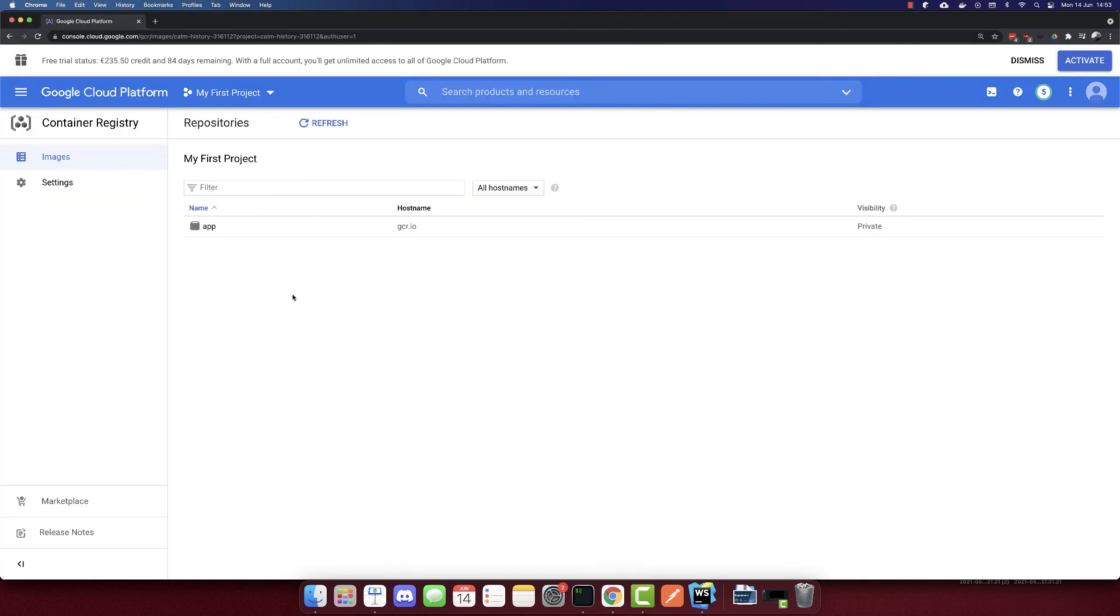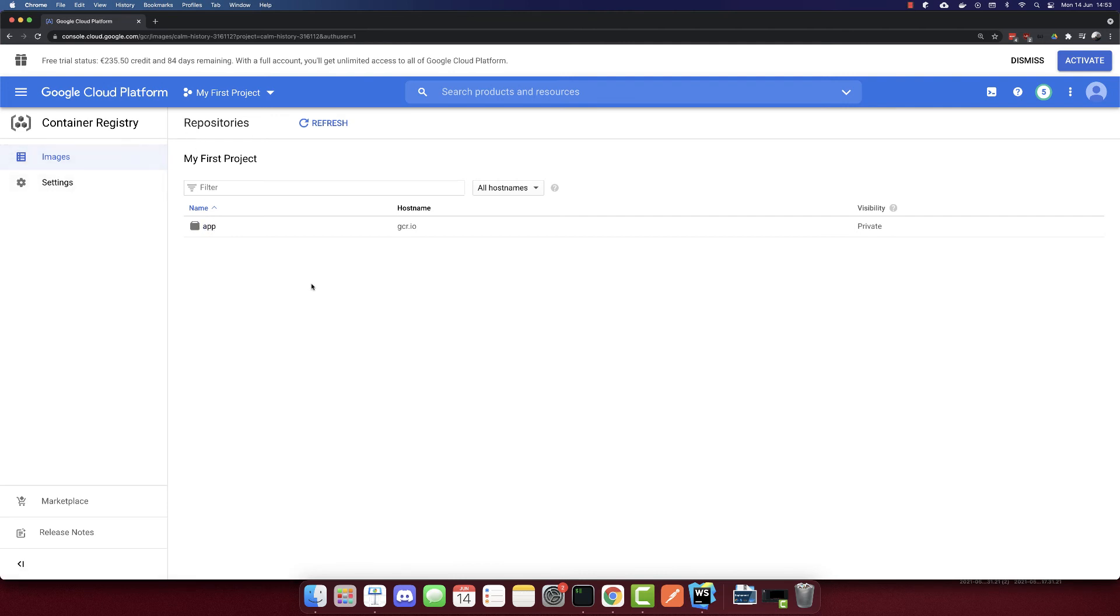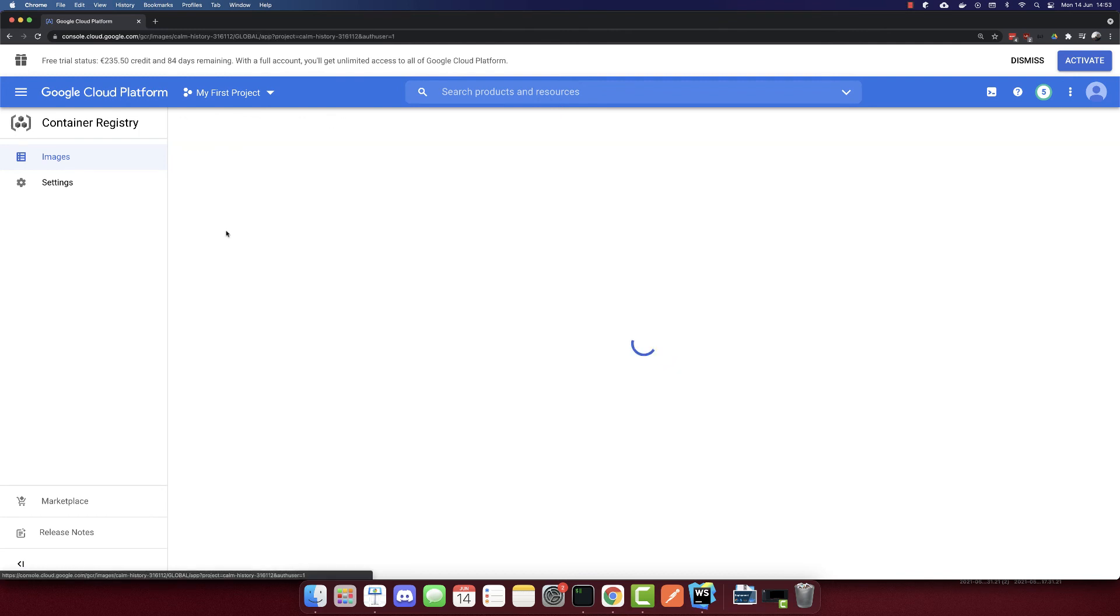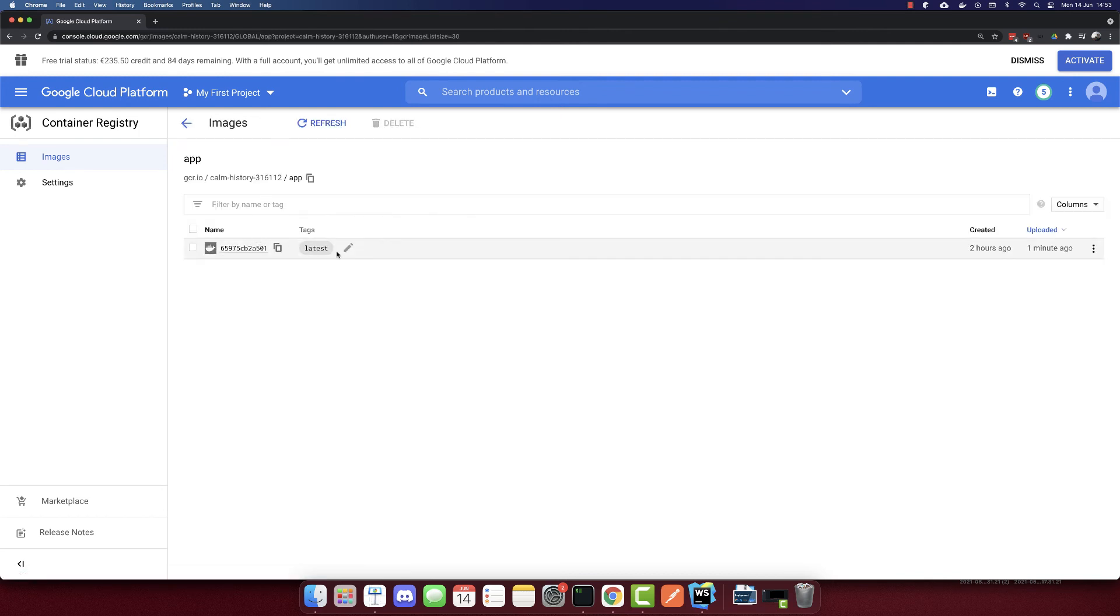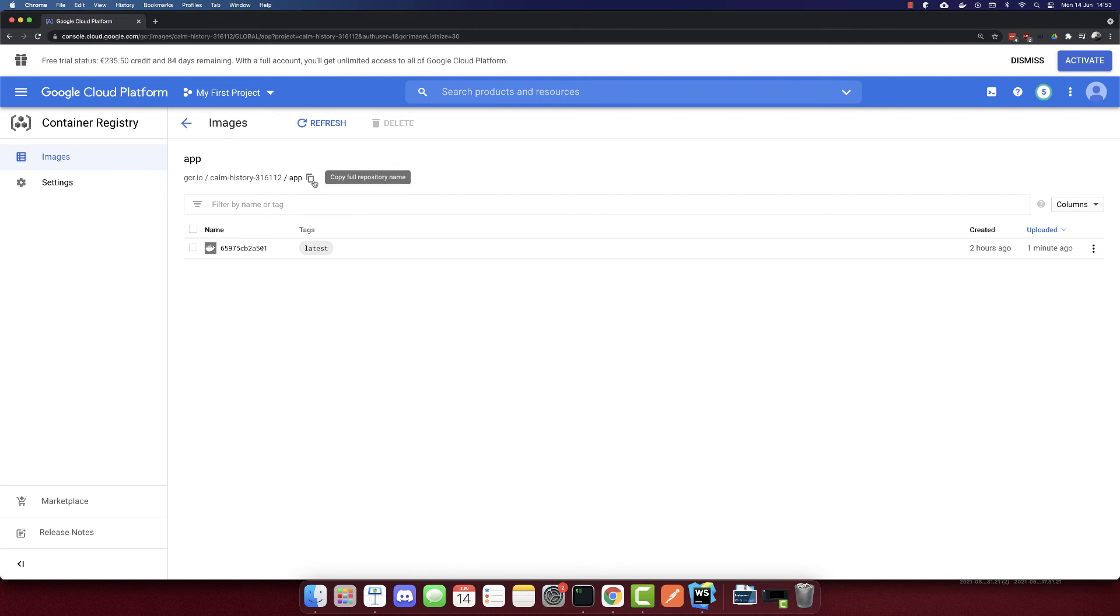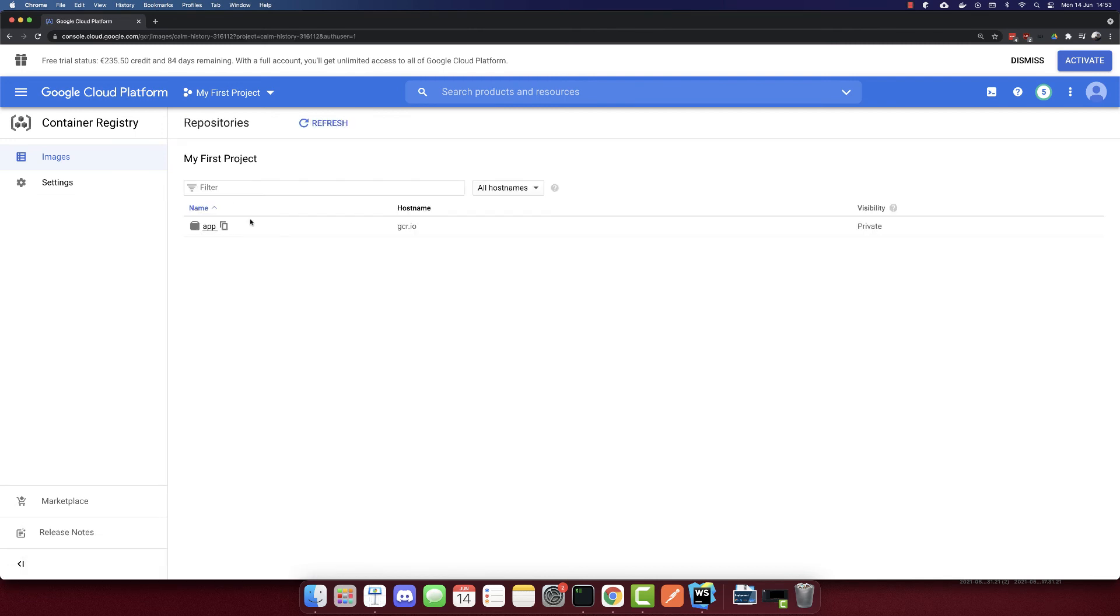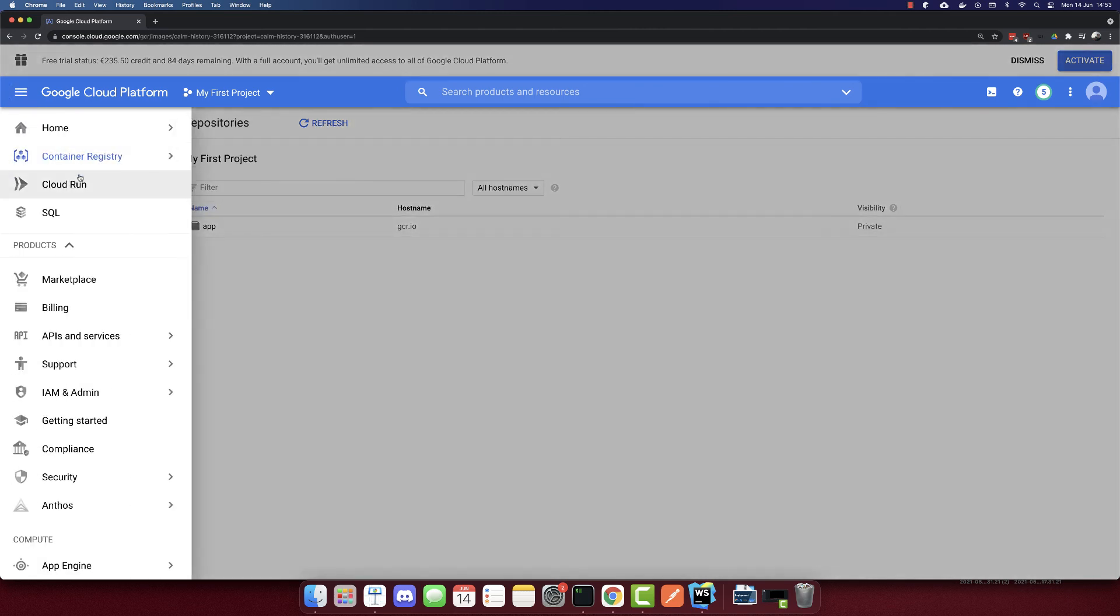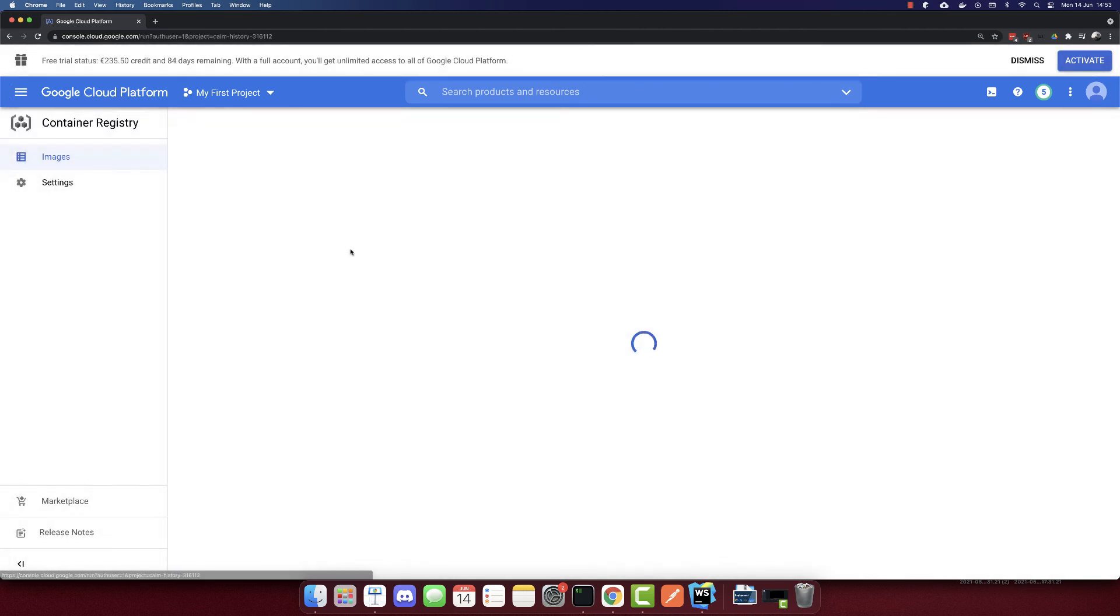Now we will see the image here. So in the container registry, we have our app image. And let's go here and let's copy the URL. So I'll copy the URL here, because we will need it. And let's go now to Cloud Run.